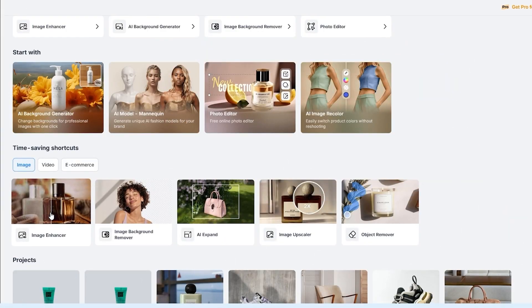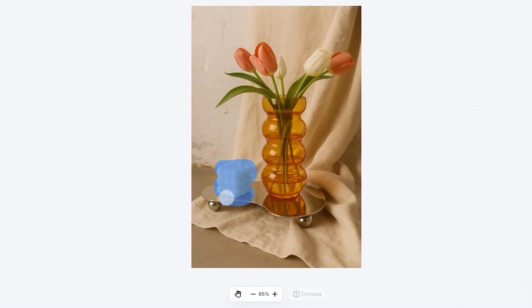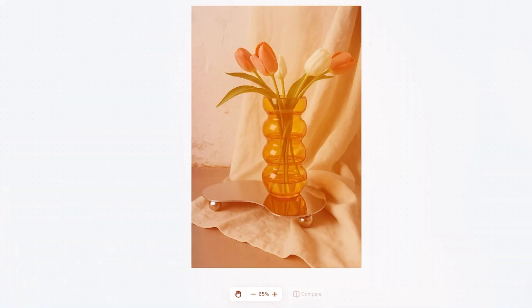Let's say the original photo was a little dark or blurry — we've all been there. Here's where the image enhancer comes in. In one click it sharpens the photo, balances the light, and makes everything pop. Need to remove text, a scratch, or something in the background? Highlight it with the object remover and it disappears cleanly.